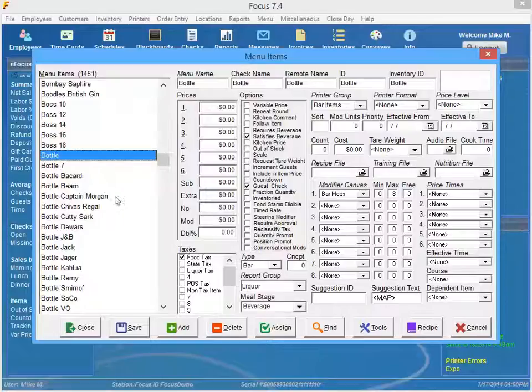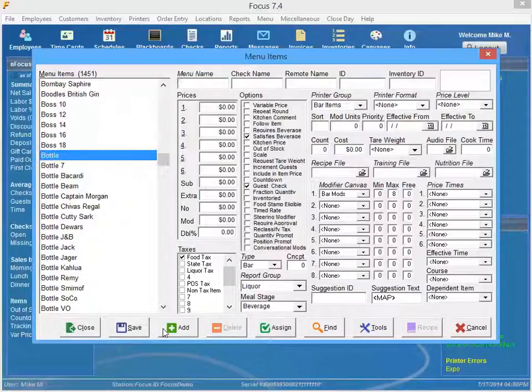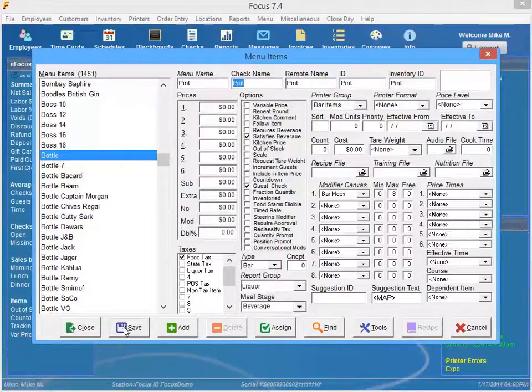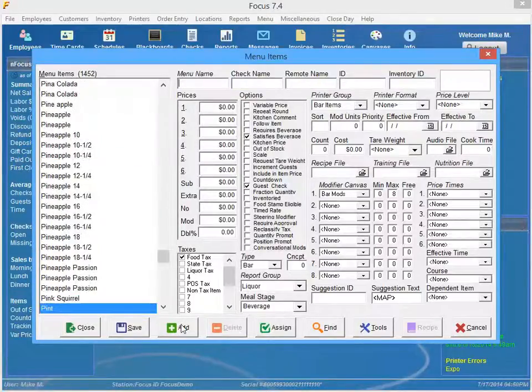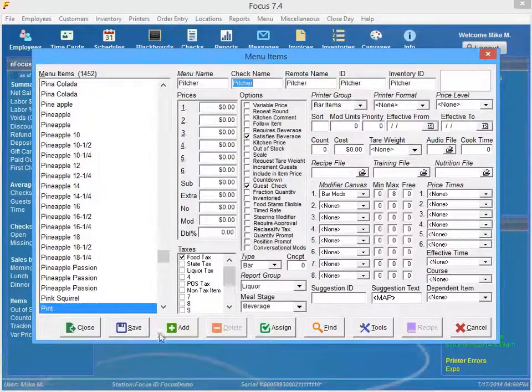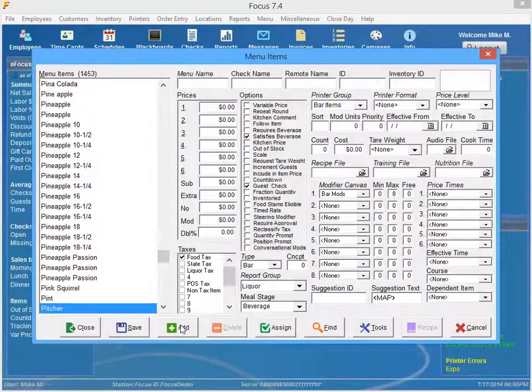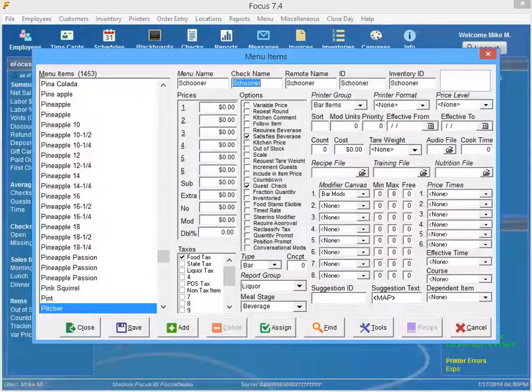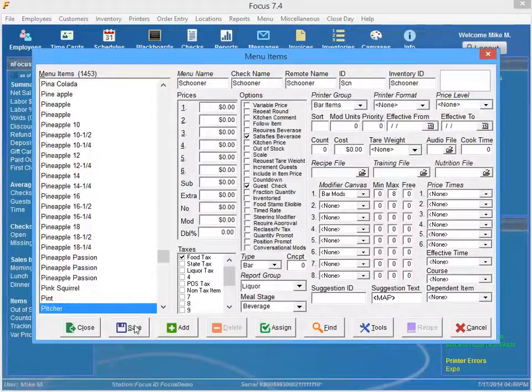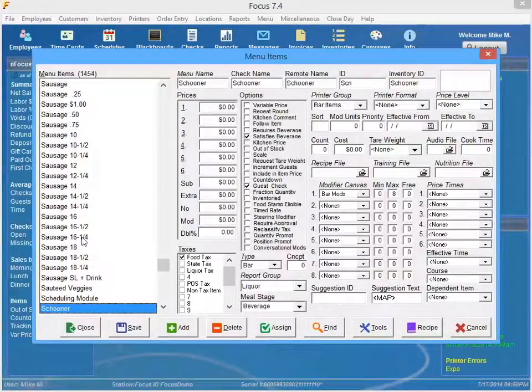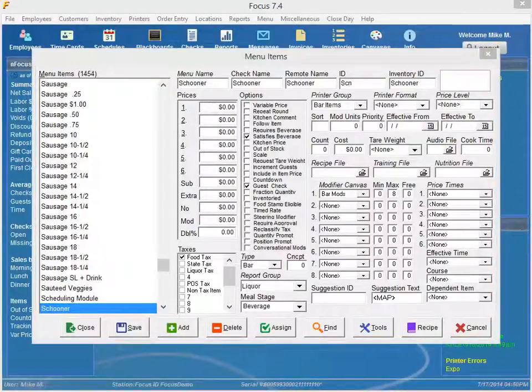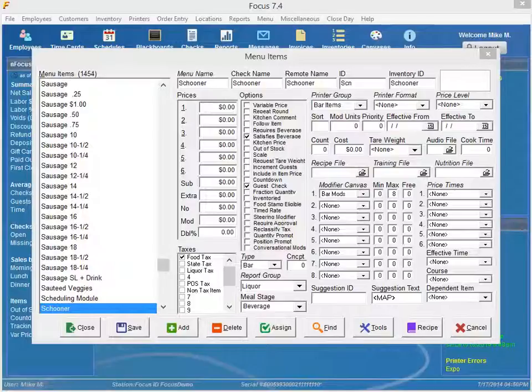So first step is to create all of your mapping items. So go ahead and just you know basically all you have to do is just keep hitting save and add. I could do add and do pint. Suggestion text is going to stay in there just like a regular item. Hit save and hit add and do pitcher, save, add, schooner. Okay now I might want to do like I said change my menu item ID. Okay so once you have all those set up the second thing that you are going to do is you're going to create all the related menu items.